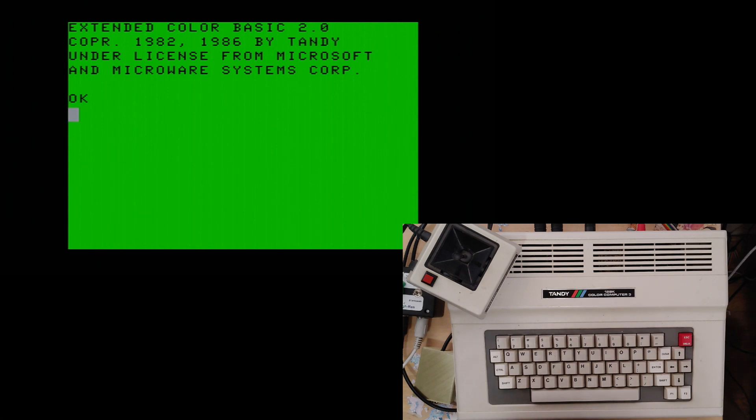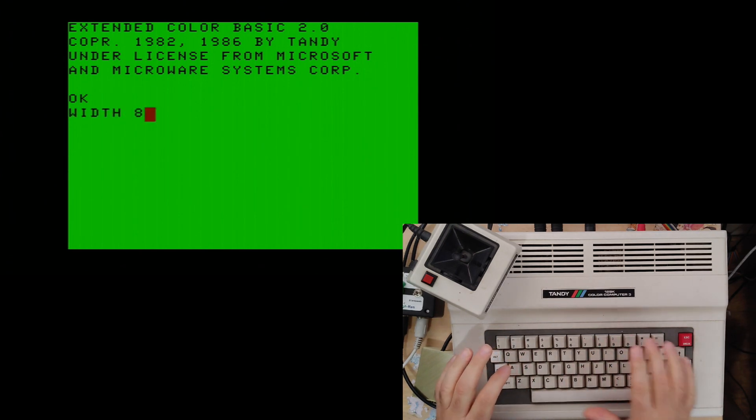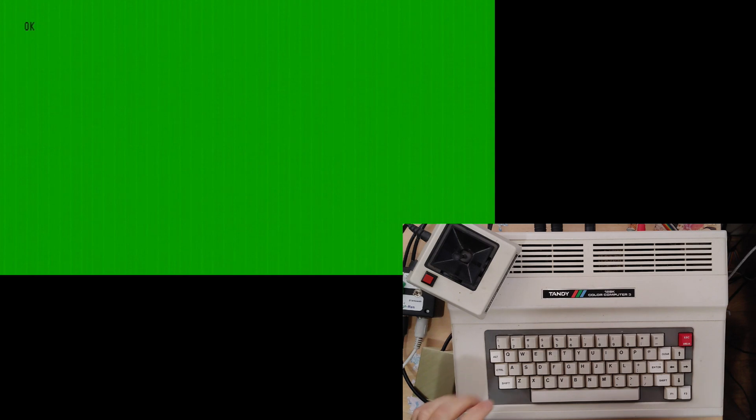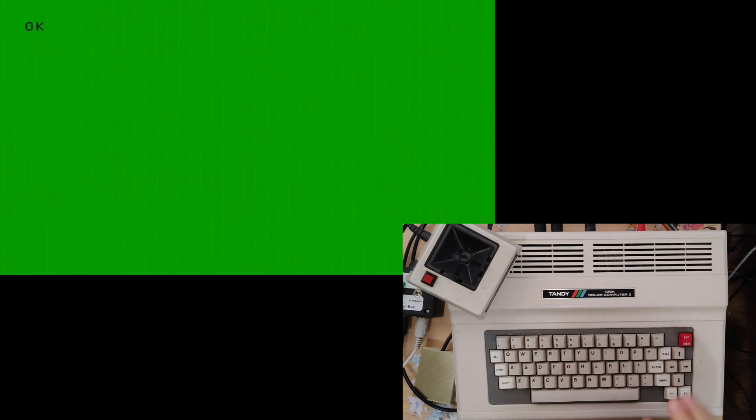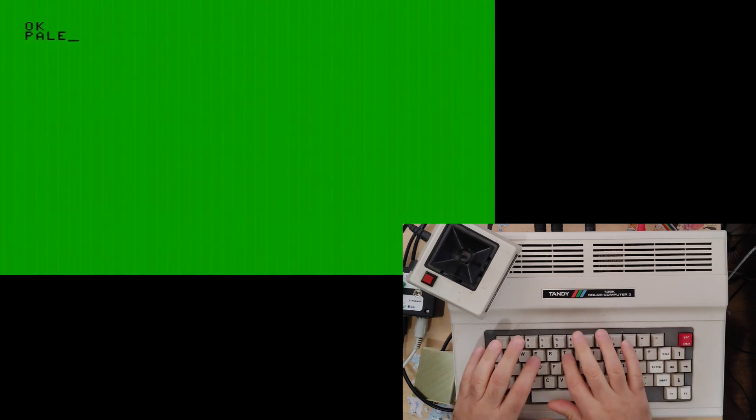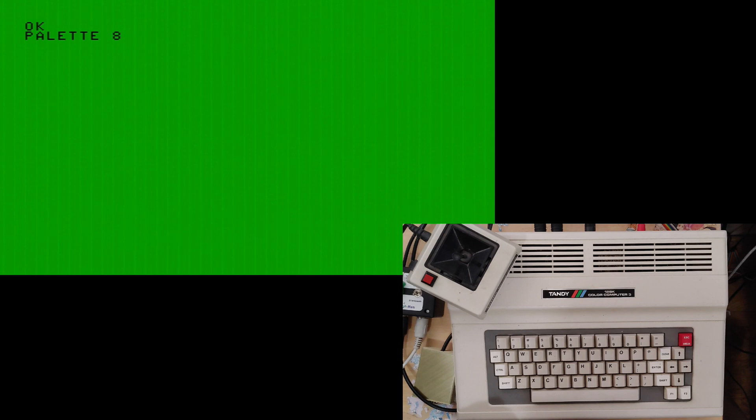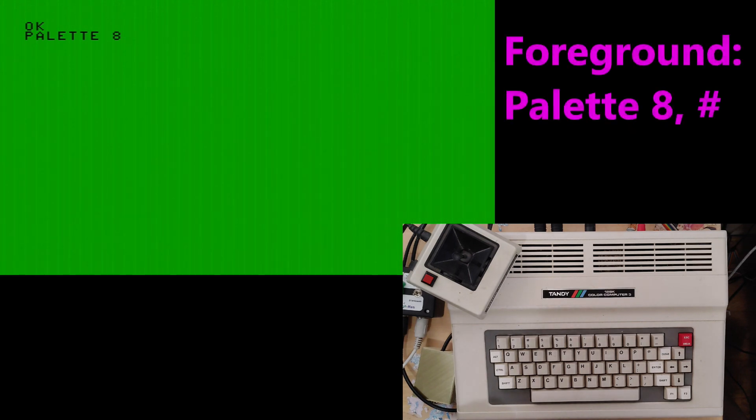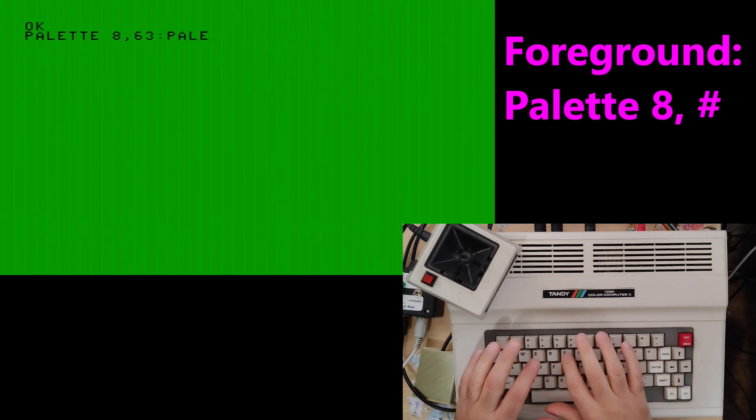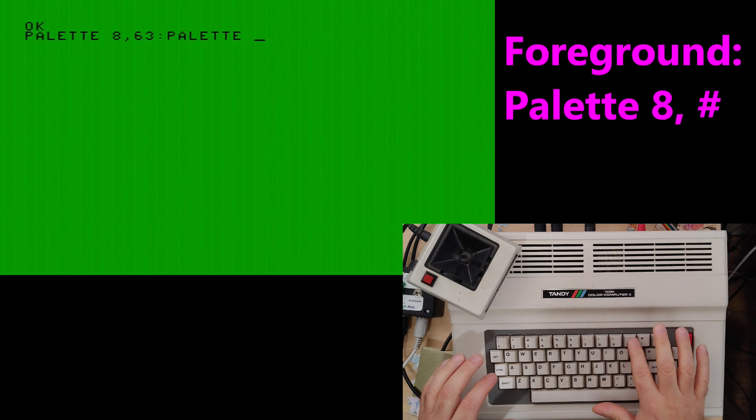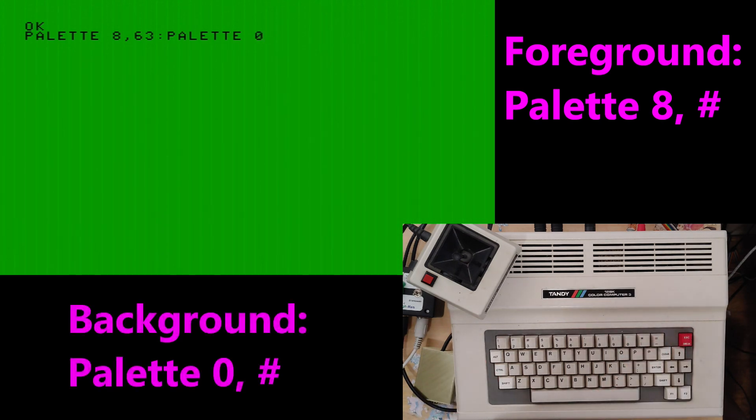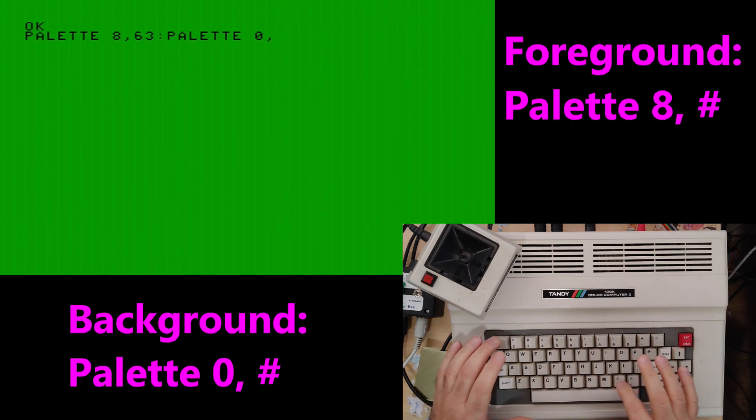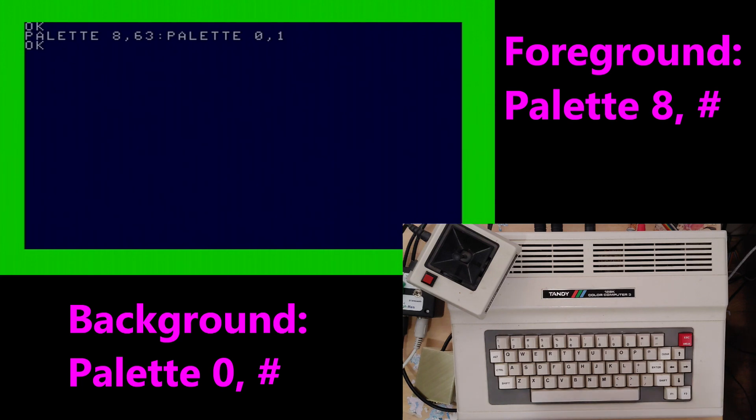And we are back ready to take a look at the 40 and 80 column pages. You can simply change your computer by typing width 80 for 80 column. Or we'll do this in width 40 because it's a little easier to read. Again there's two palette commands. You've got palette 8 this time rather than 12 for the foreground. Now the colors are exactly the same. So if we go 63 that's again going to be white.